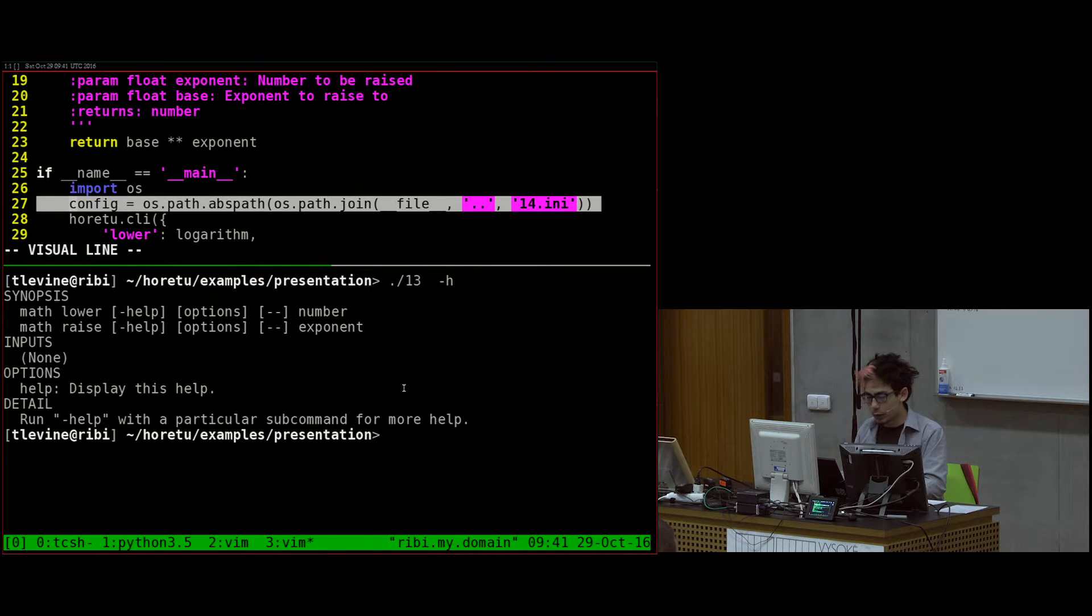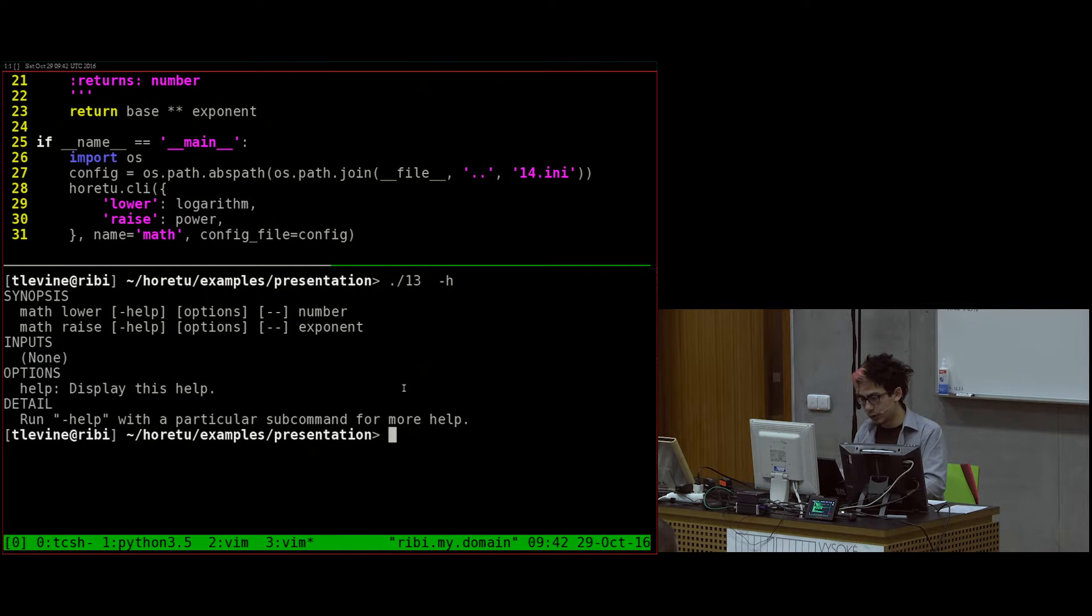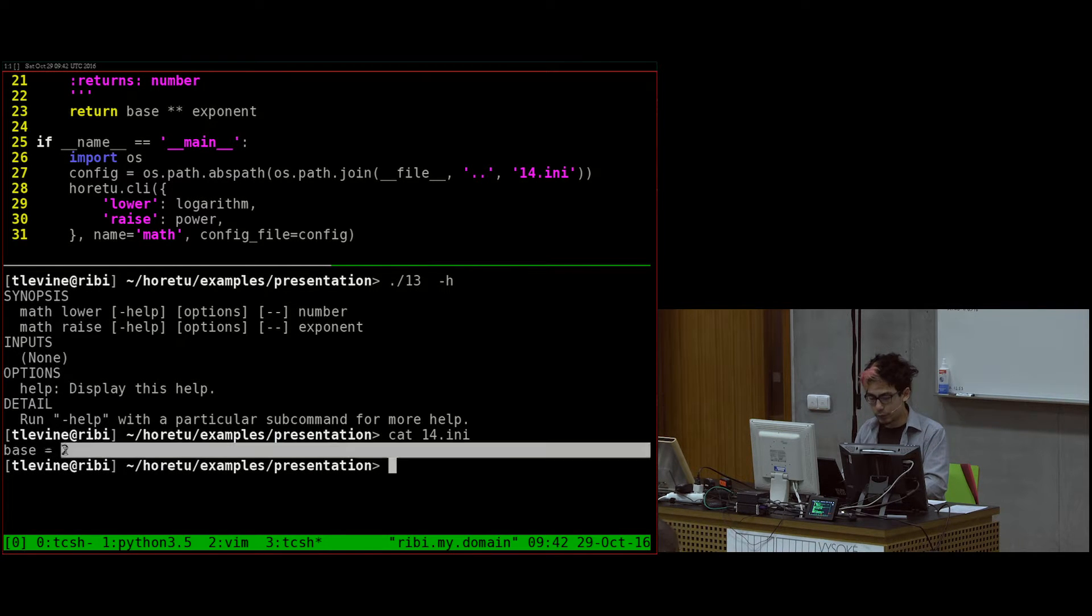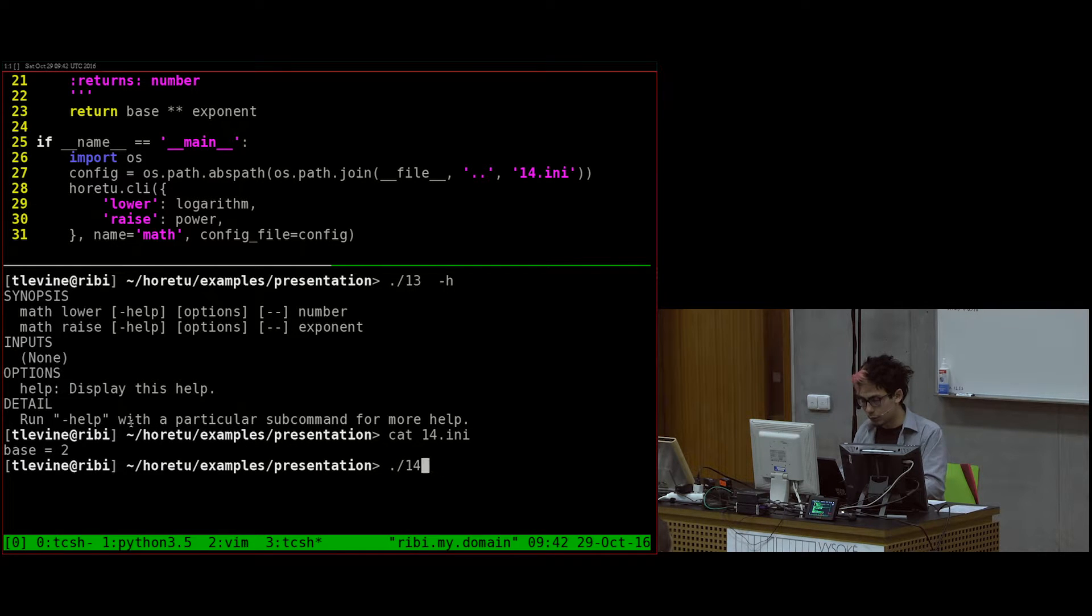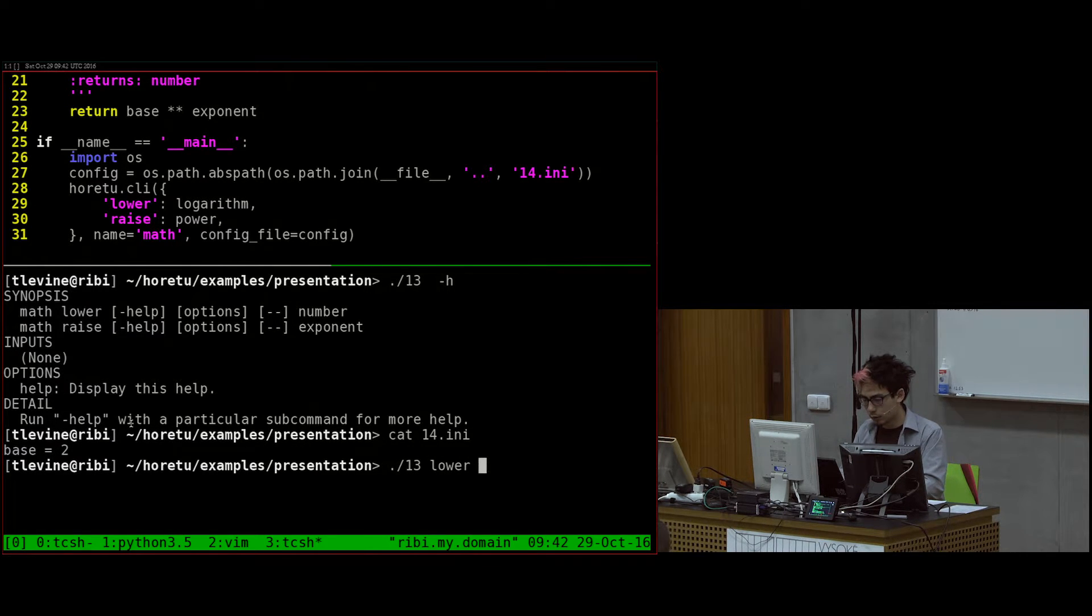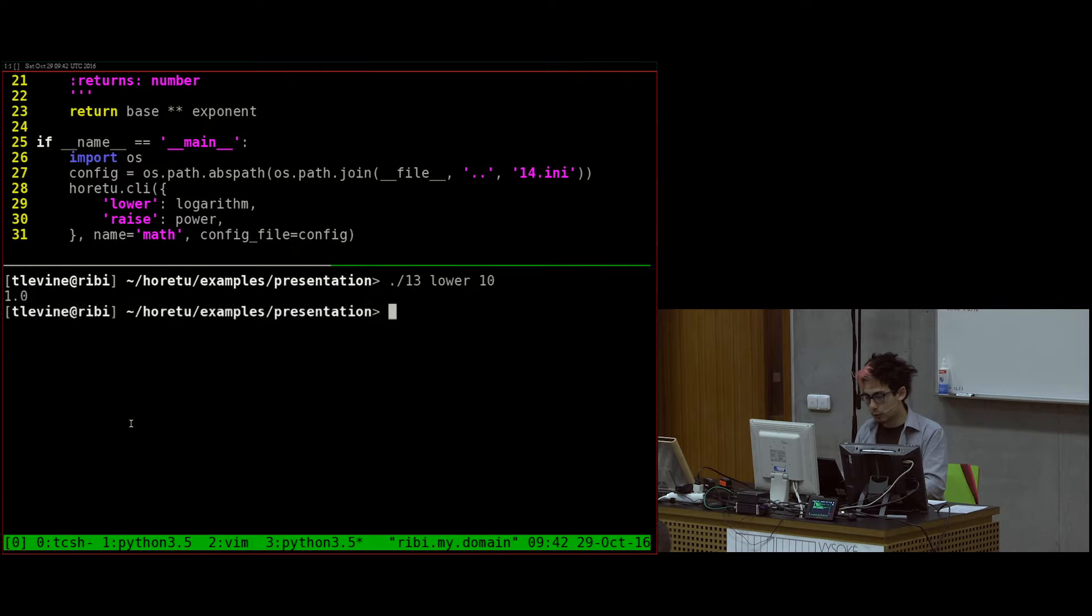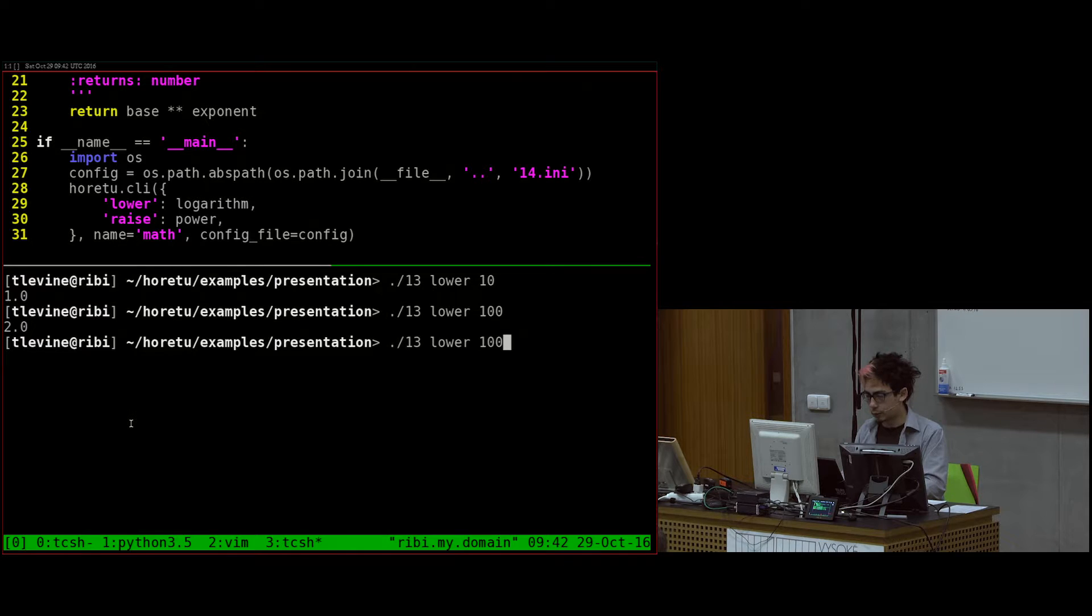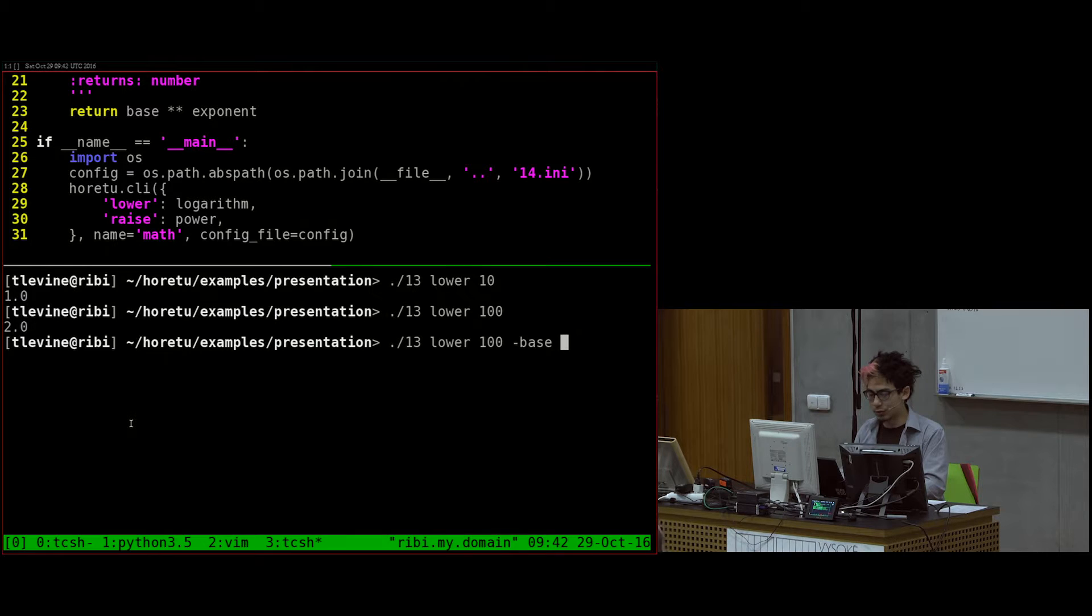But that's neat because now, in number 14, I'm saying let's use a configuration file. So I made this configuration file where I say the base is equal to 2. And so let's say 13, lower, 10. The logarithm of 10 is 1. Let's do 100 to be more clear.